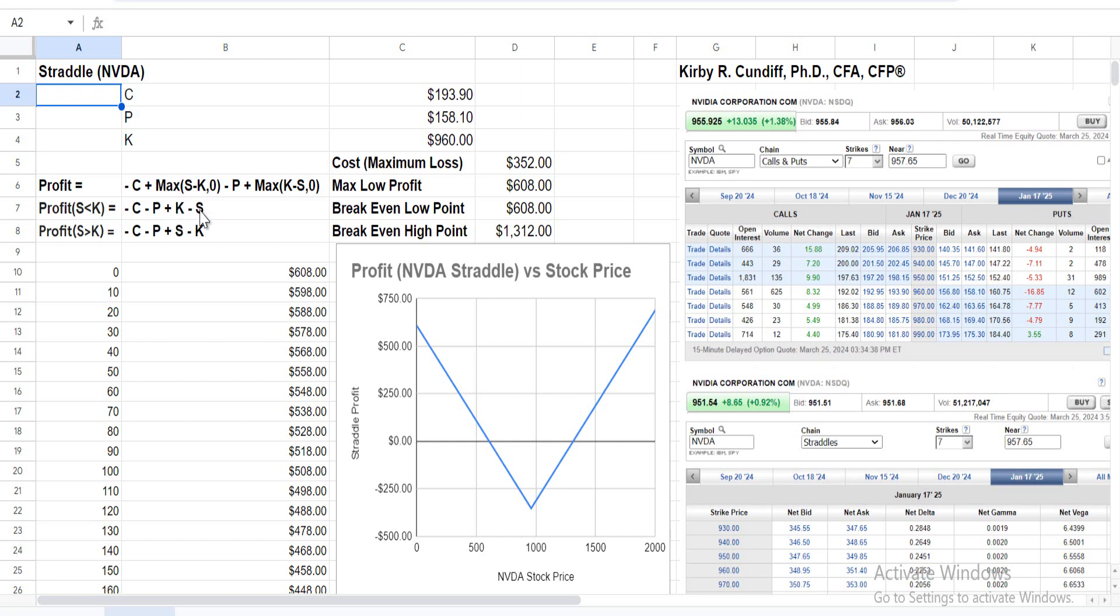If, on the other hand, the stock price goes up above the strike price, the call option expires in the money, the put option expires worthless out of the money, and you end up with -C - P + S - K.